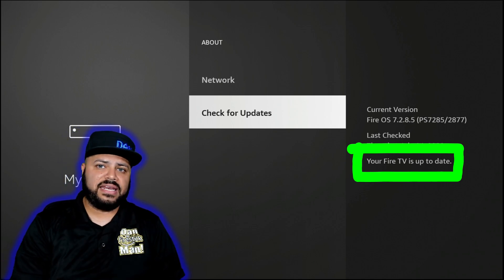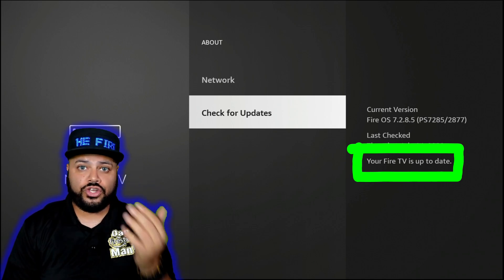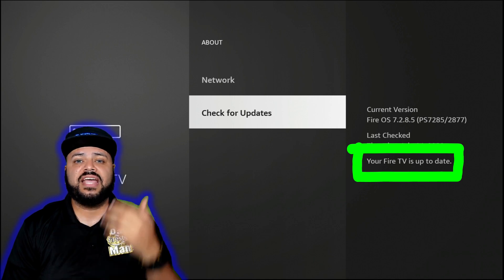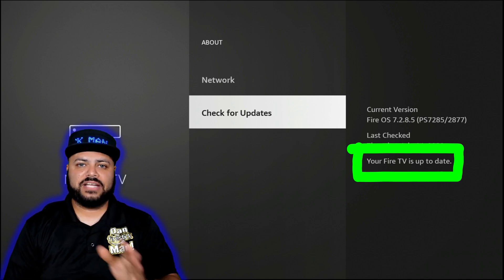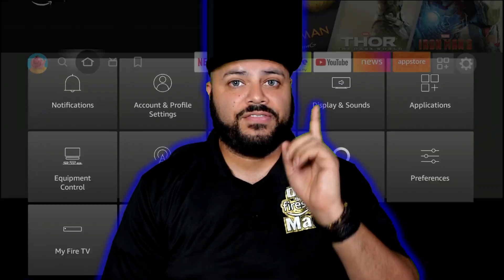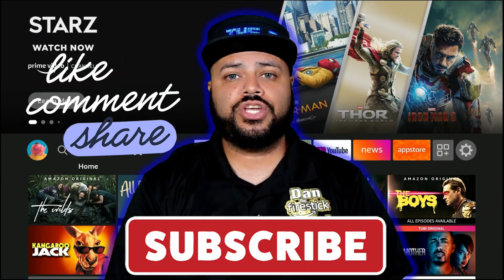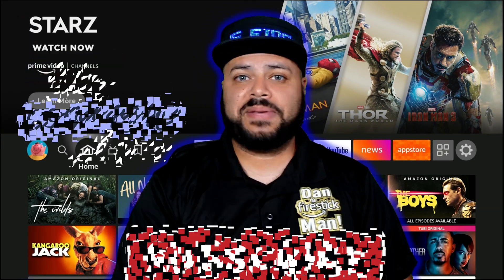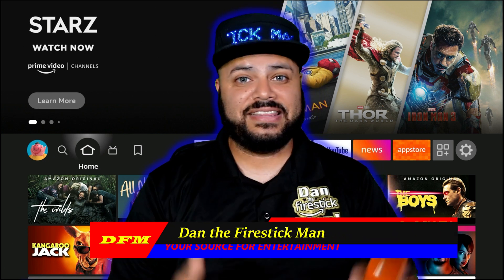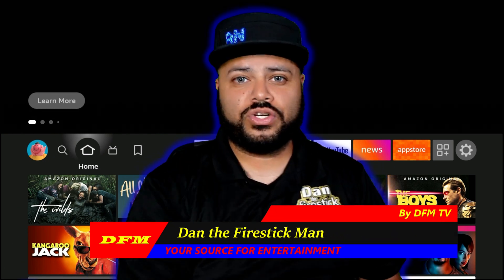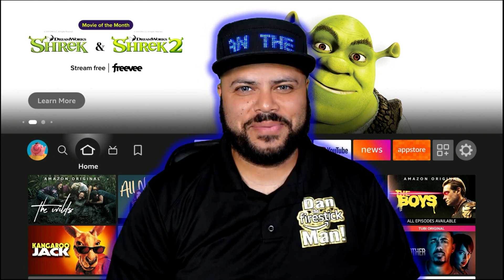Once it says that, you have completed your security — you've secured your privacy and finished speeding up your Fire Stick by turning off these options. If you guys have any questions, leave them in the comments below and I'll get to you. This has been another episode of DFM TV Quick Tips. I am Dan the Fire Stick Man, your source for entertainment. Until the next video, happy streaming.